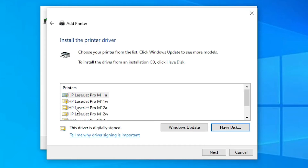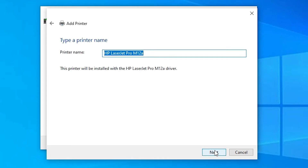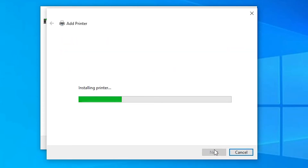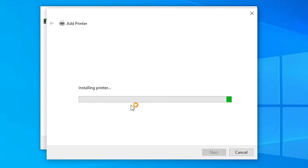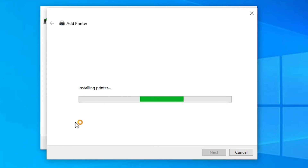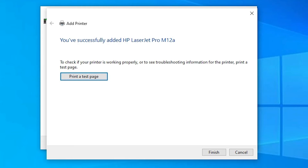Here we find all the printers. Select 'HP LaserJet Pro M12a' and click Next. It will take a few minutes depending on your PC speed. Click Yes and the installation process will start — wait a few minutes. Once done, you can print a test page or just click Finish.